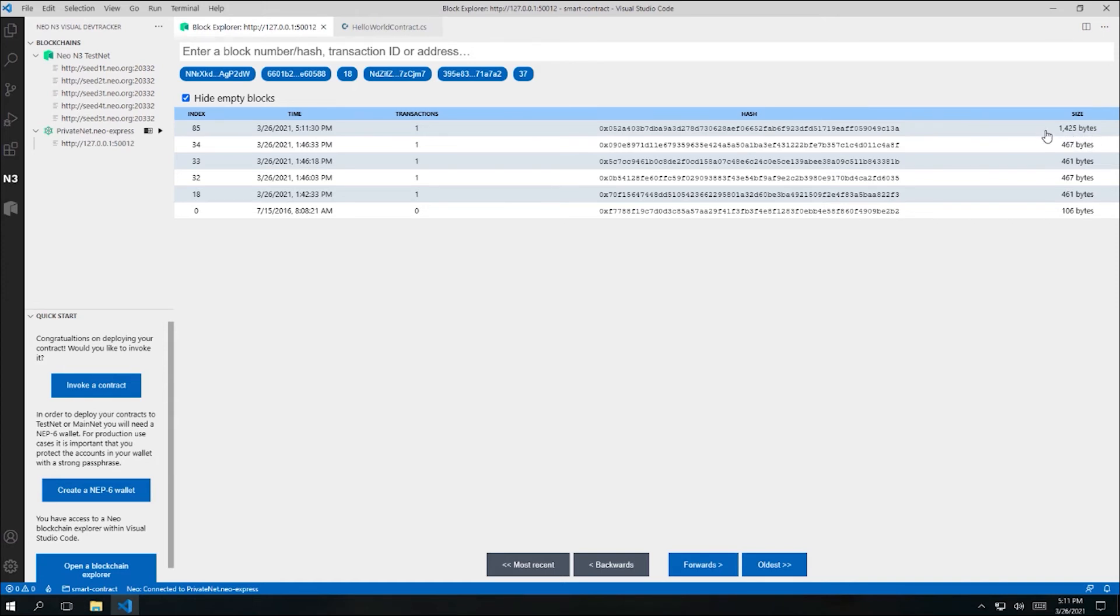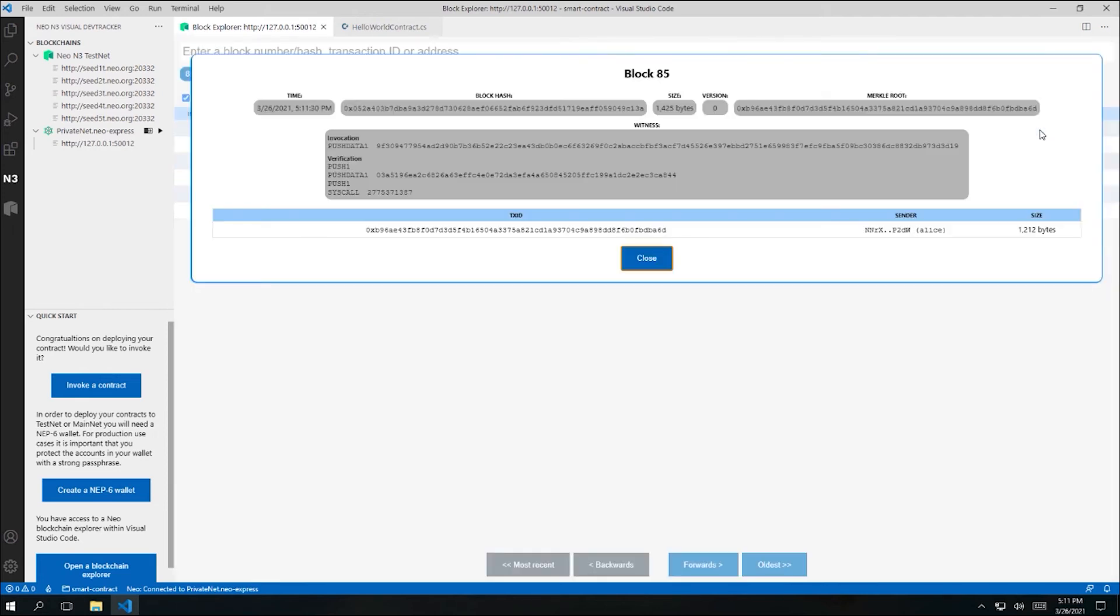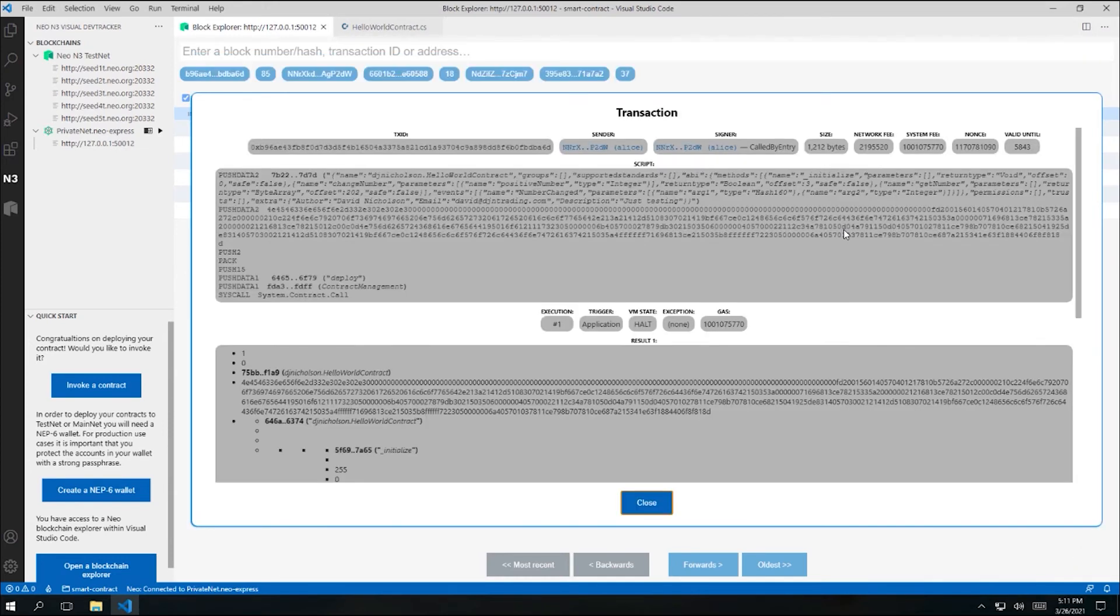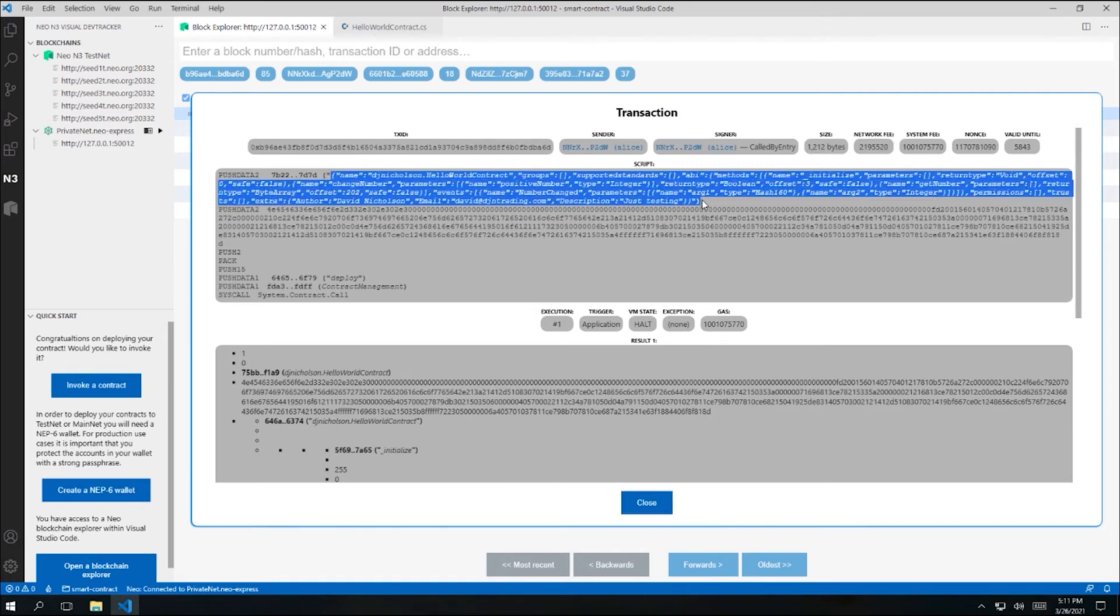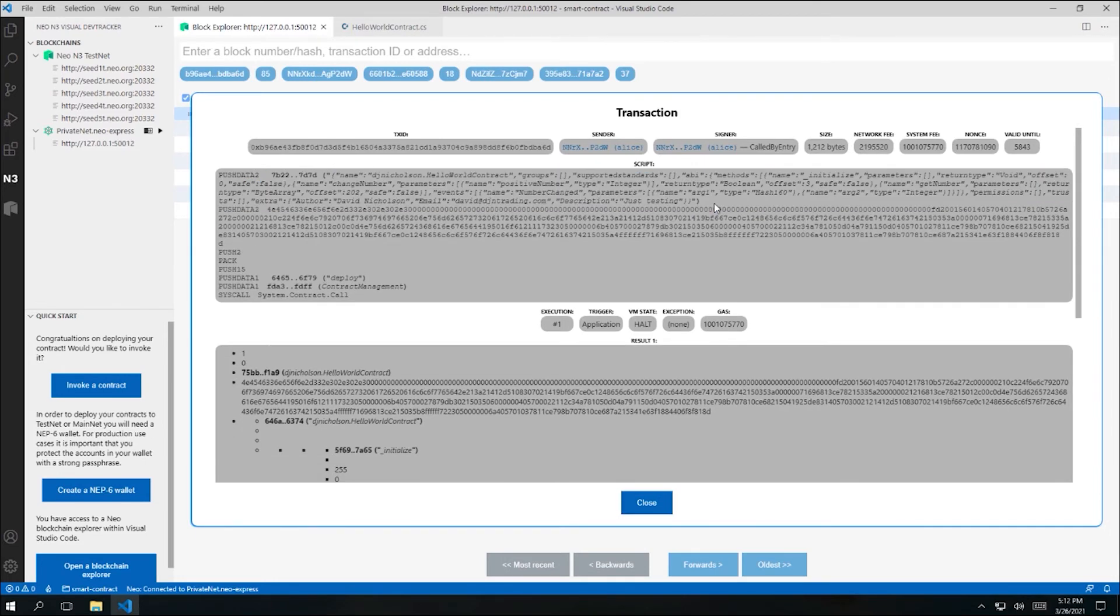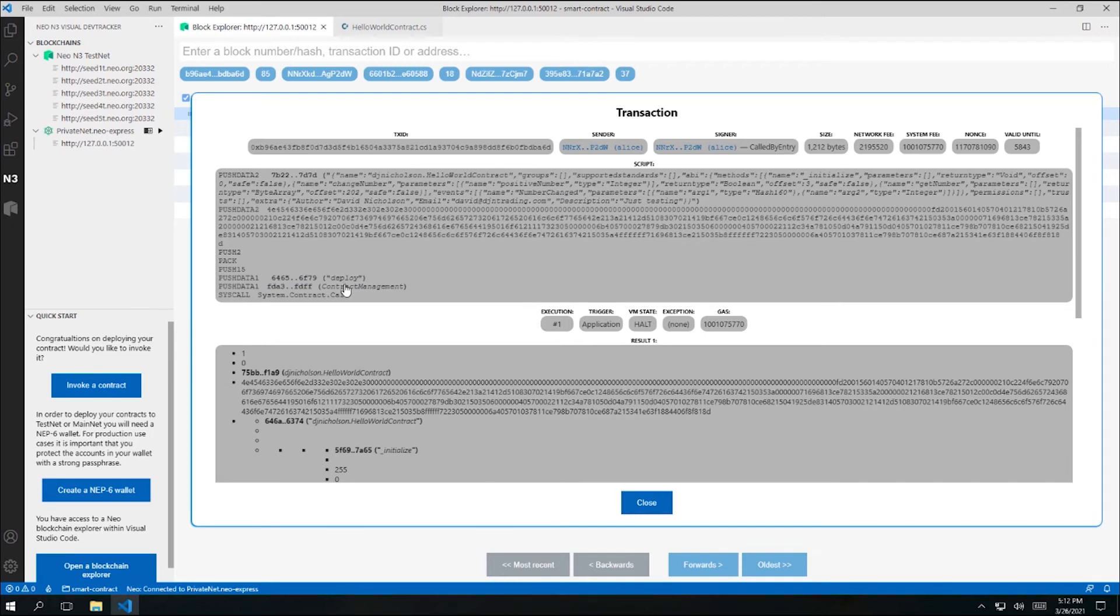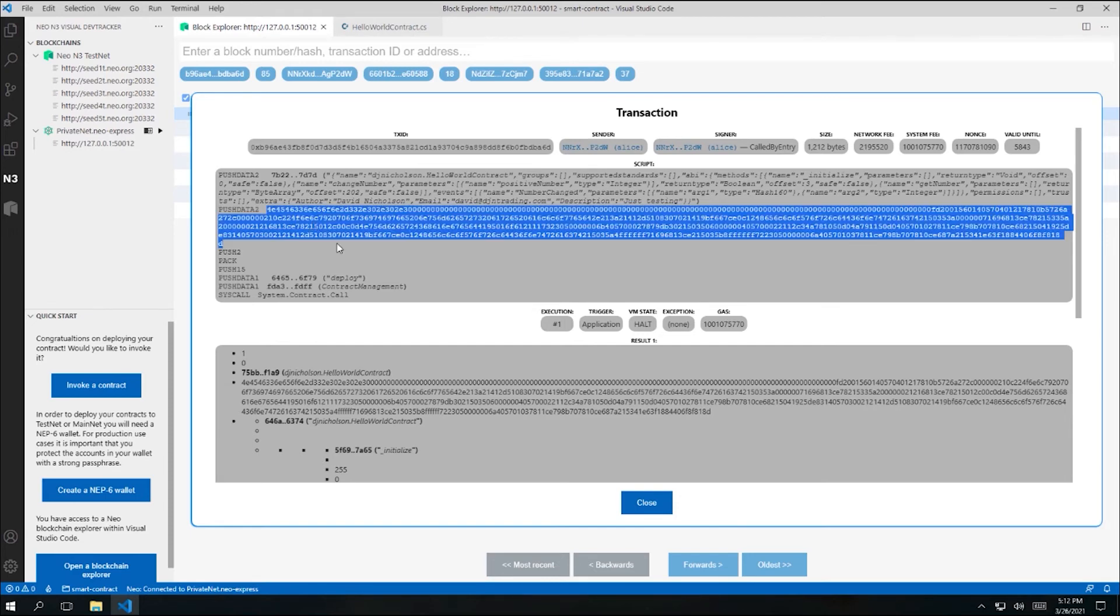And that's because this transaction actually contains all of the bytecode and all of the associated metadata for our smart contract. I can click into the block and then into the transaction. And we can actually see here the JSON metadata for our contract as part of the script in the transaction. It's being passed as the first argument to a method called deploy on a special built-in contract called management contract. The second argument there is the actual bytecode for our smart contract. This is how contract deployment works in Neo3.